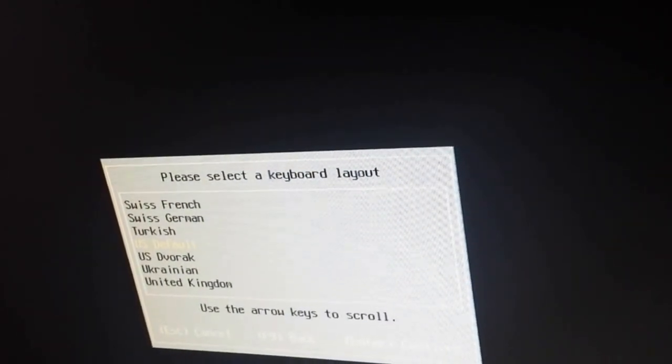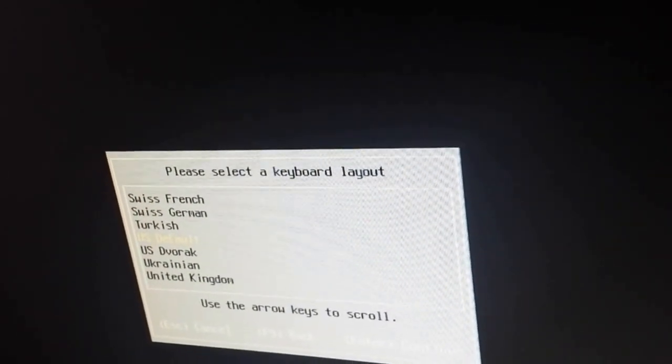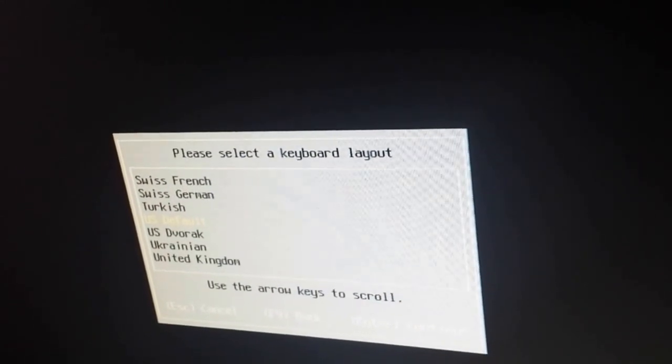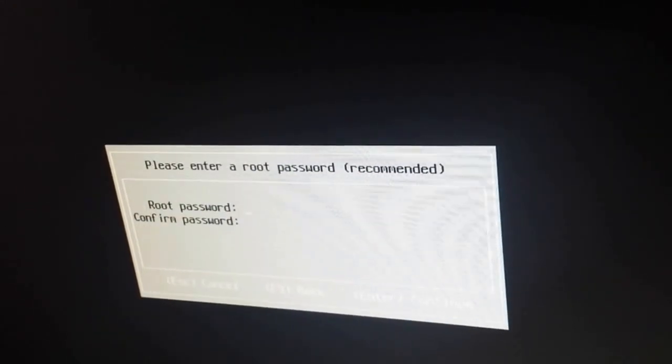Select your language for keyboard layout. For us, it's gonna be US default, enter, continue.